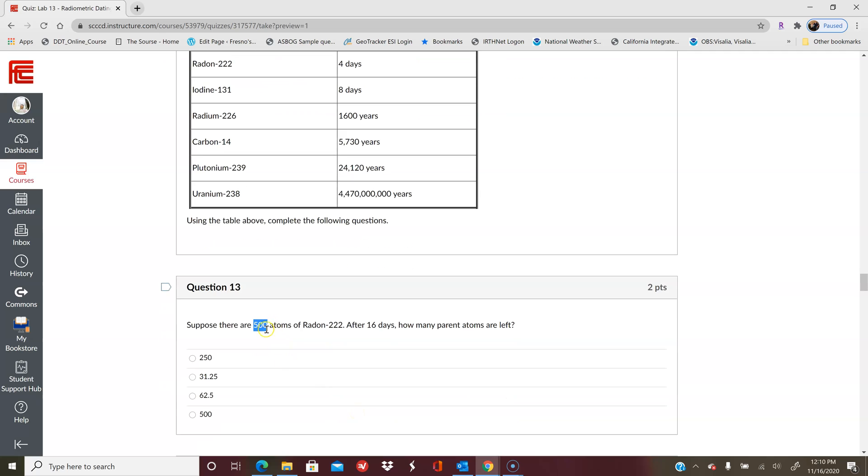So that would be 500 divided by two, that's one, so that would be 250 divided by two, divided by two, divided by two. You got four times, so this is four half-lives that this has been through. If you have trouble with this, go back to the lecture PowerPoint and review.